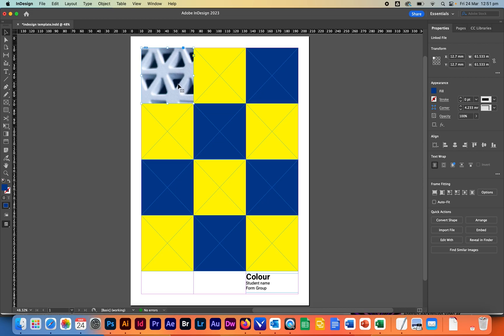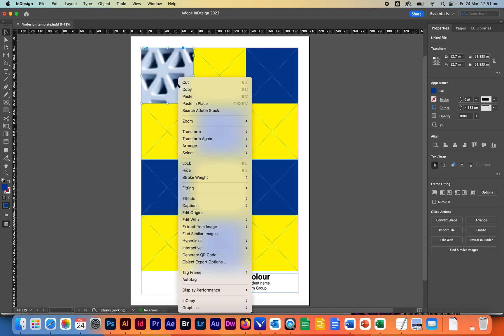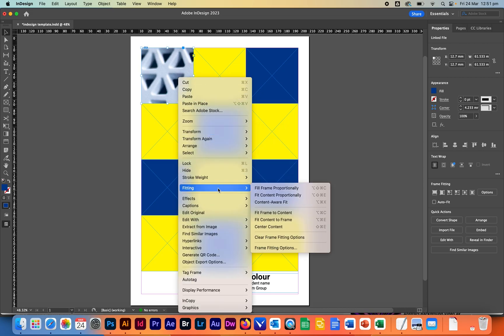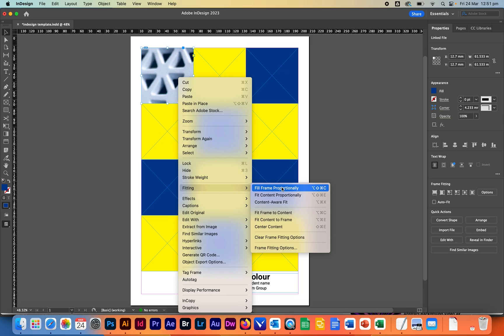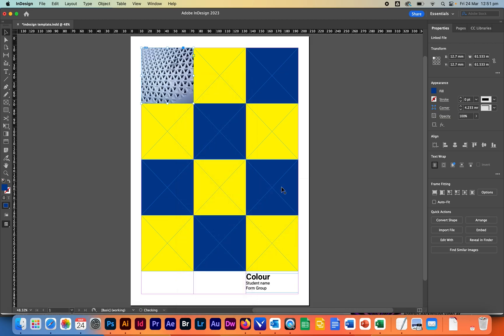So what we can do is we can right click and we can go to fitting and we can select one of these ones here. Full frame proportionally. Let's click on that one and there it is. So this one was already cropped to one to one aspect ratio.